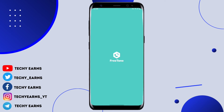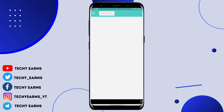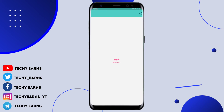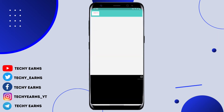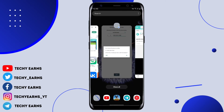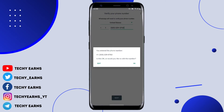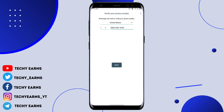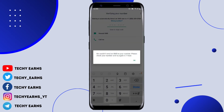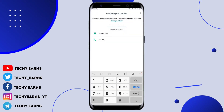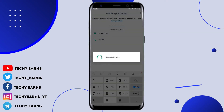I'm going to use this number to verify WhatsApp for you guys. As you can see, this number is now active and it is working. I'm going to head back to my WhatsApp right now and click OK.